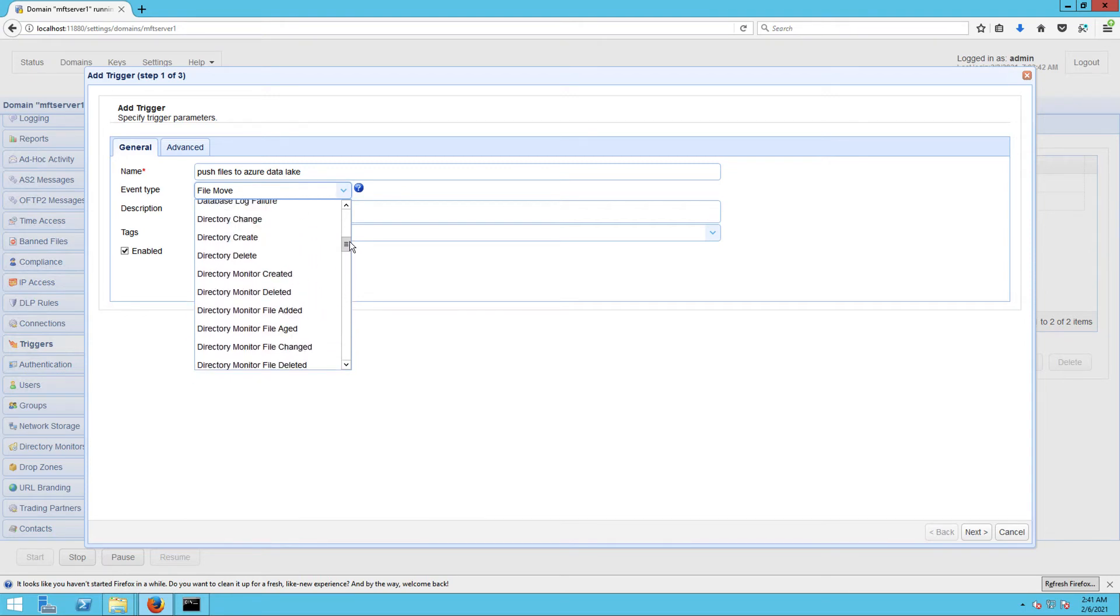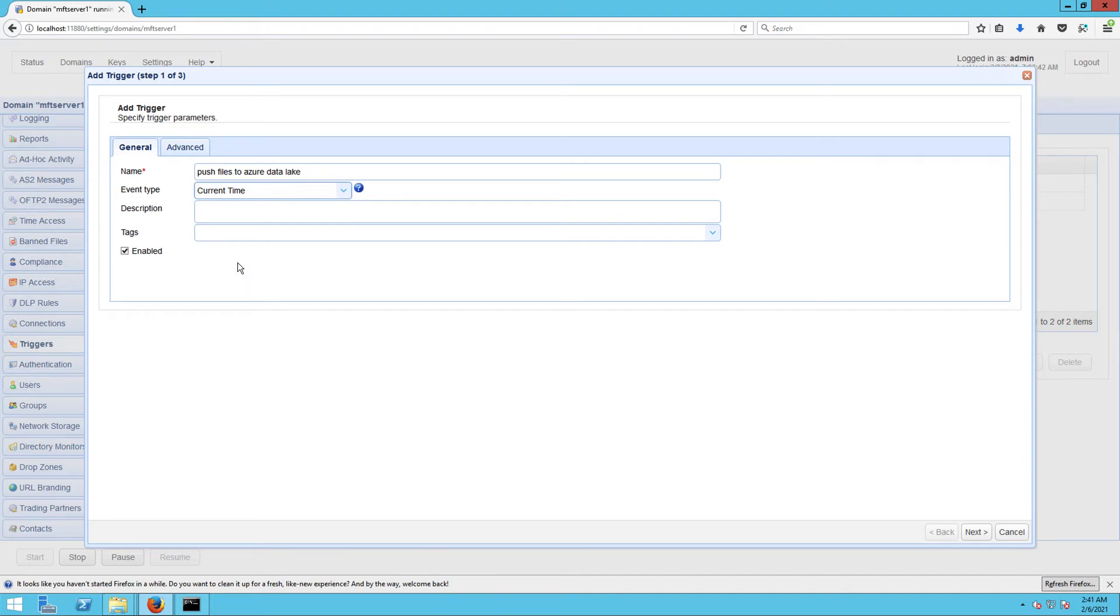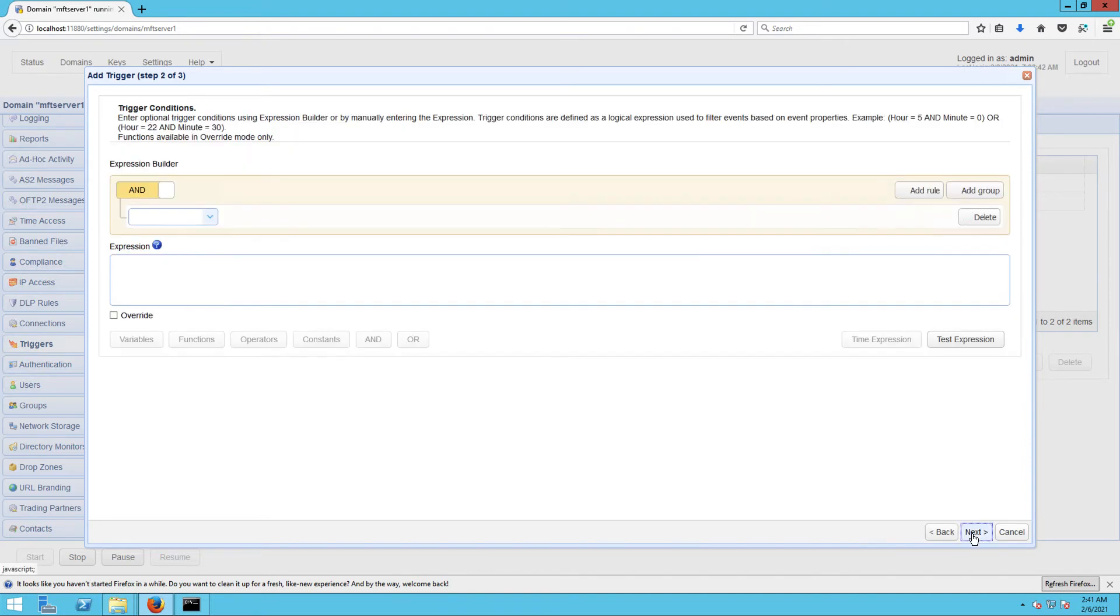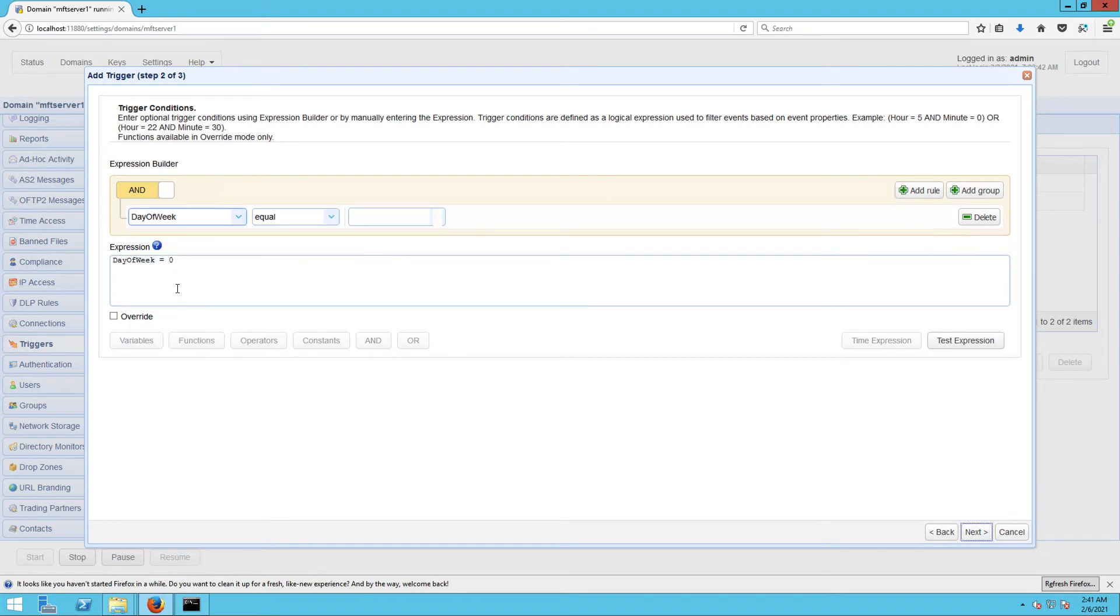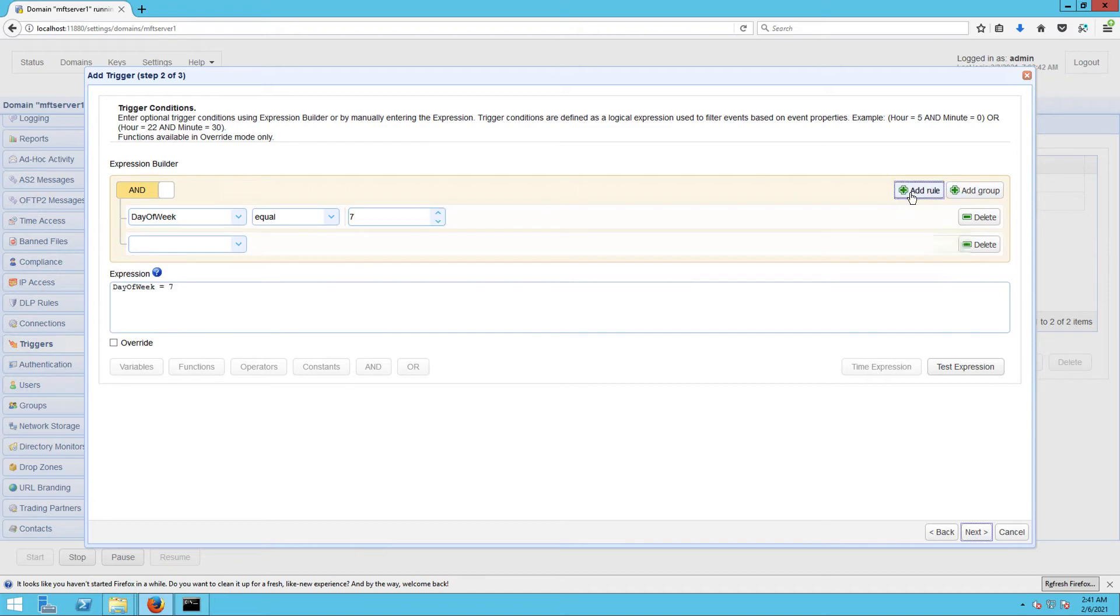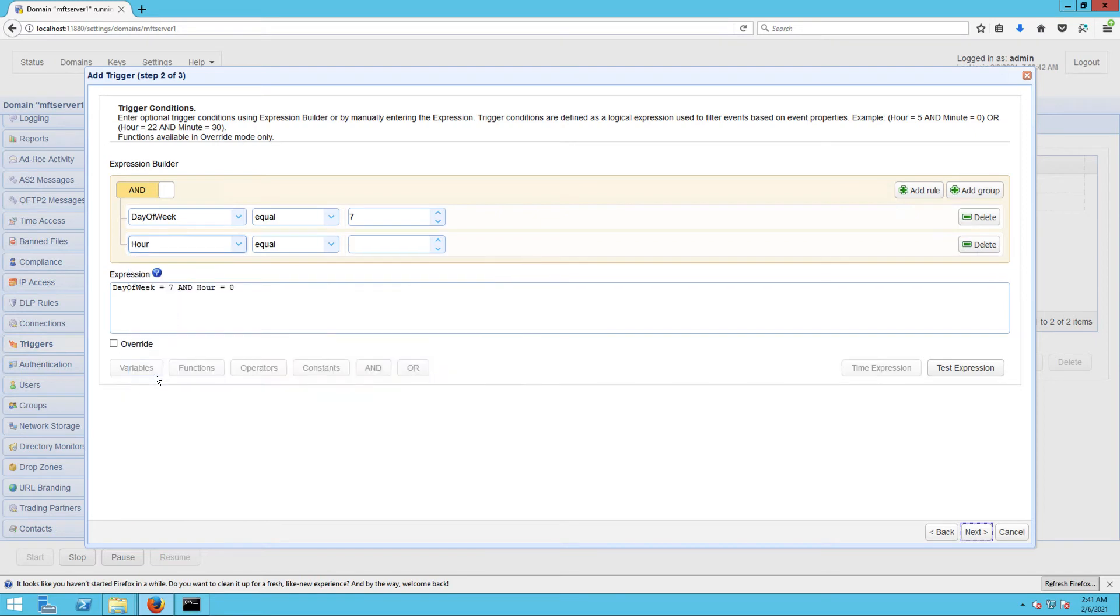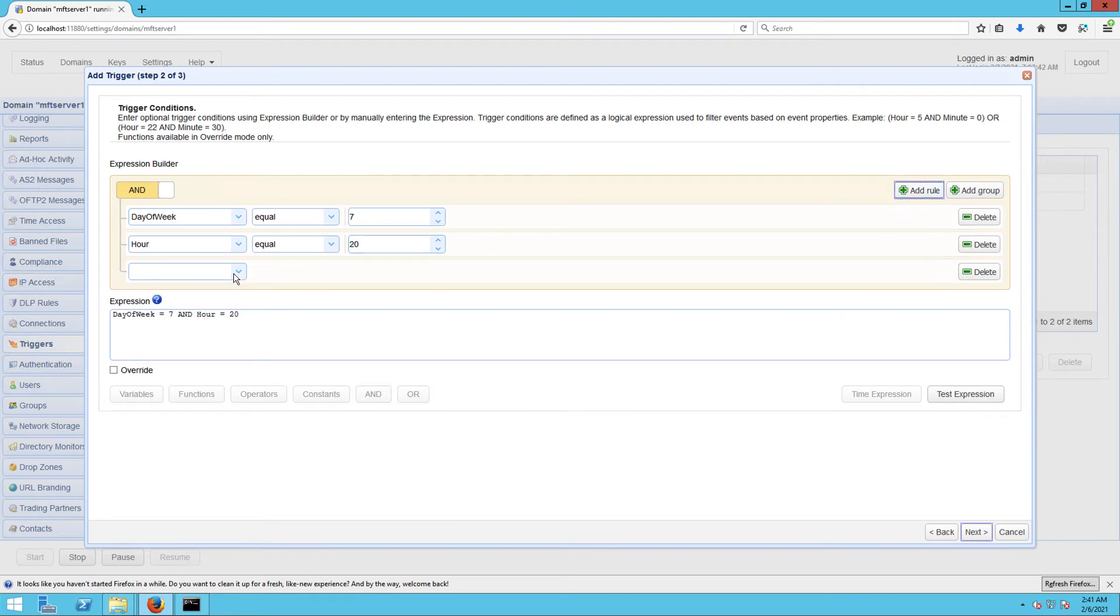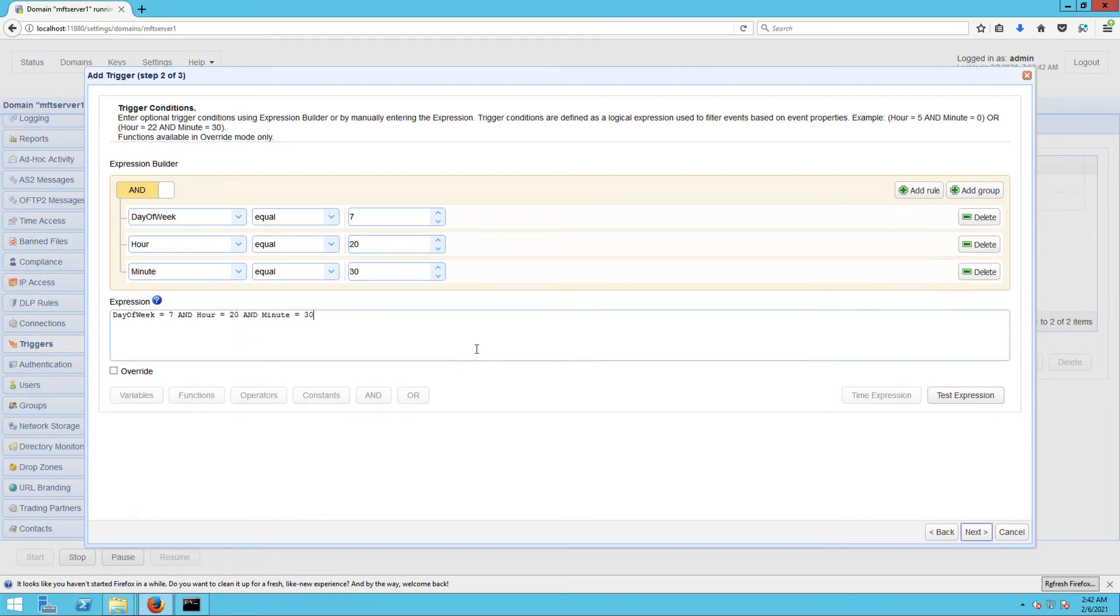For this example, let's just use the Current Time event type, so that means this trigger will fire at a predefined schedule. We want this trigger to fire every Sunday at 8:30 PM, so we build the appropriate expression using the expression builder. For more information on how to use the expression builder, read the post 'Introducing the New Trigger Conditions Expression Builder' - we've provided a link to that in the post or in the description. After you click the Next button, you'll be brought to the trigger action screen.